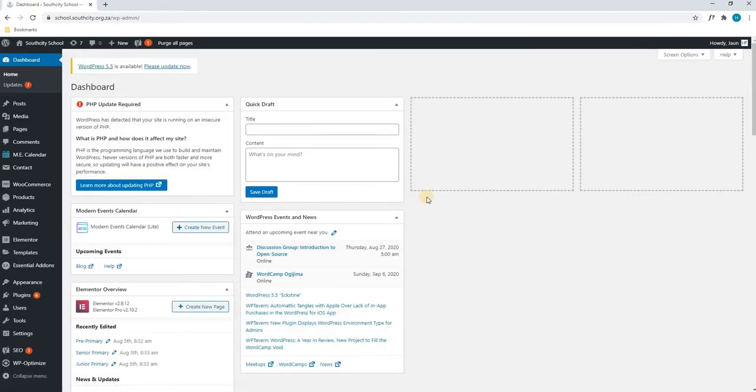Please note that we will provide you with your own credentials. As you can see, we have logged in and we are now greeted with the dashboard.